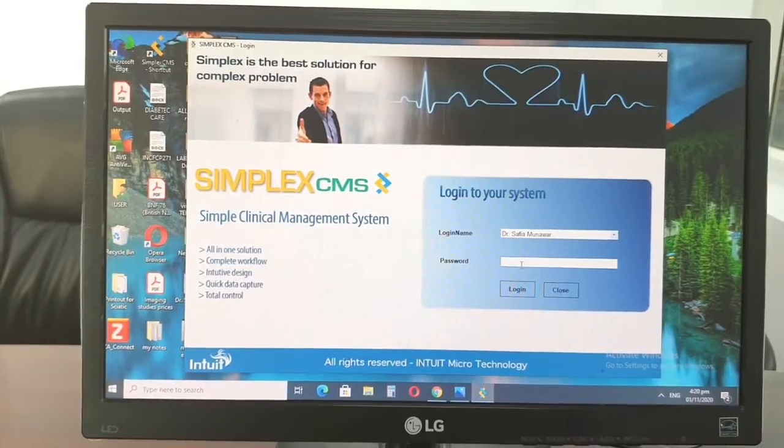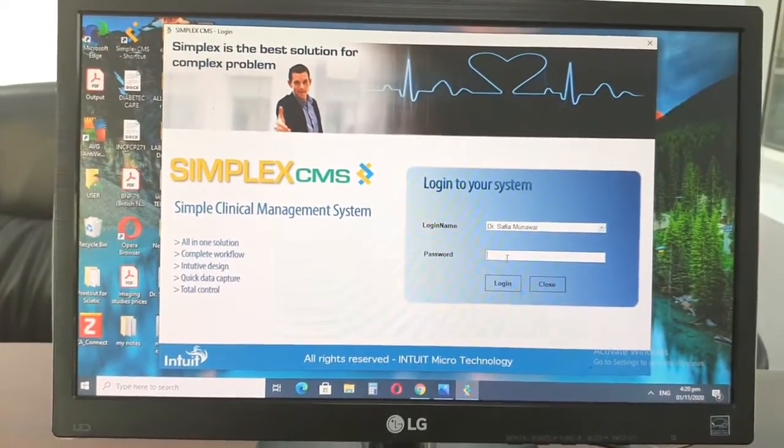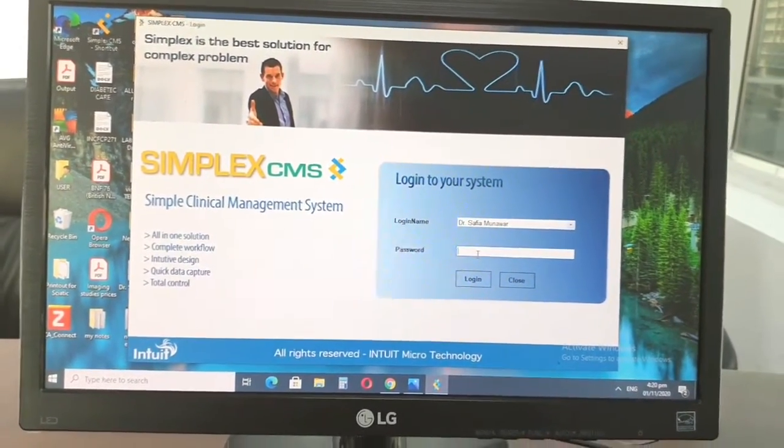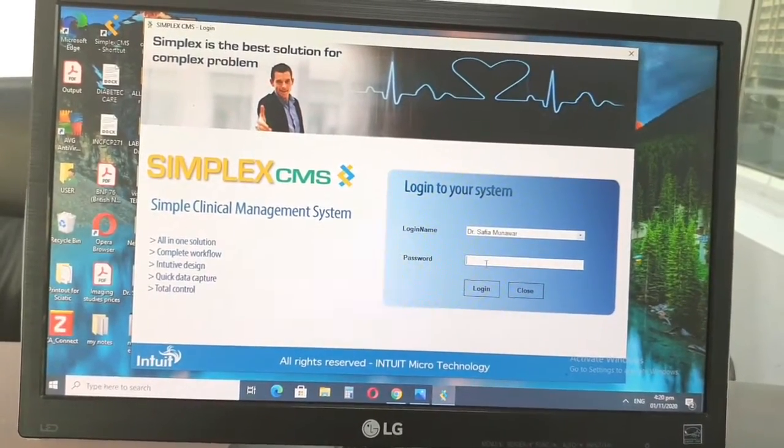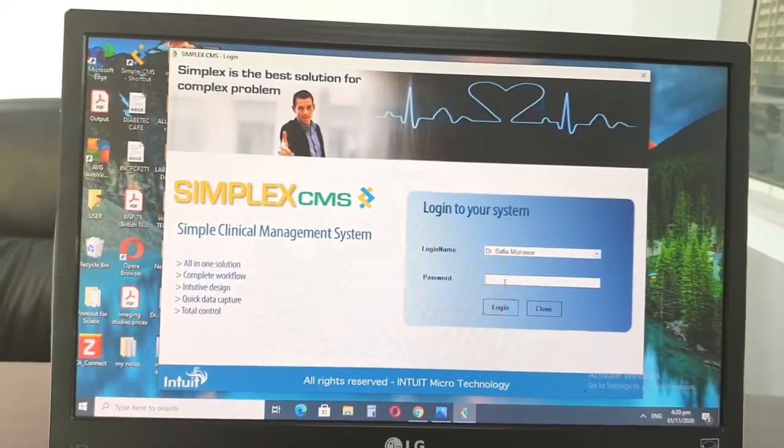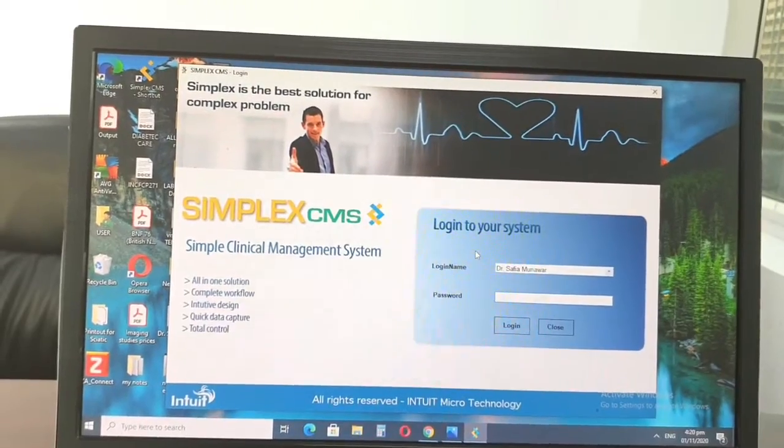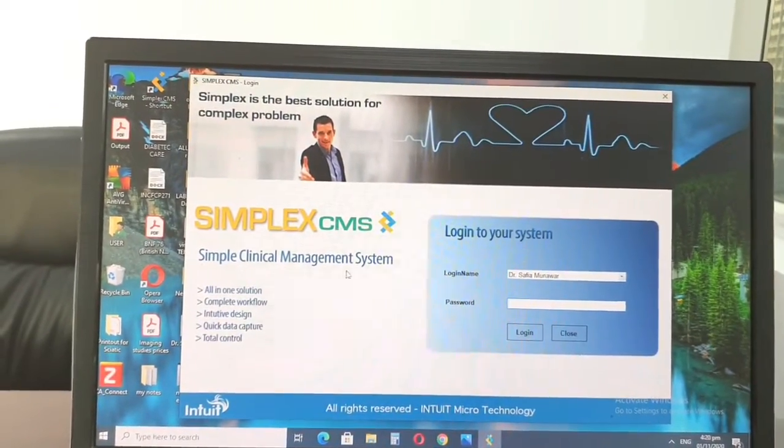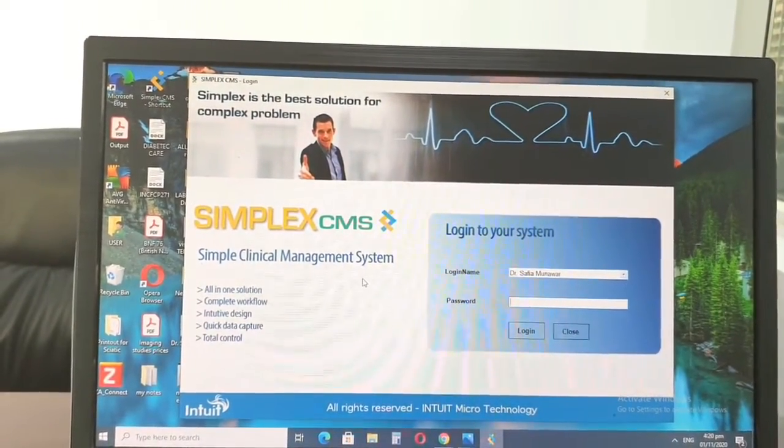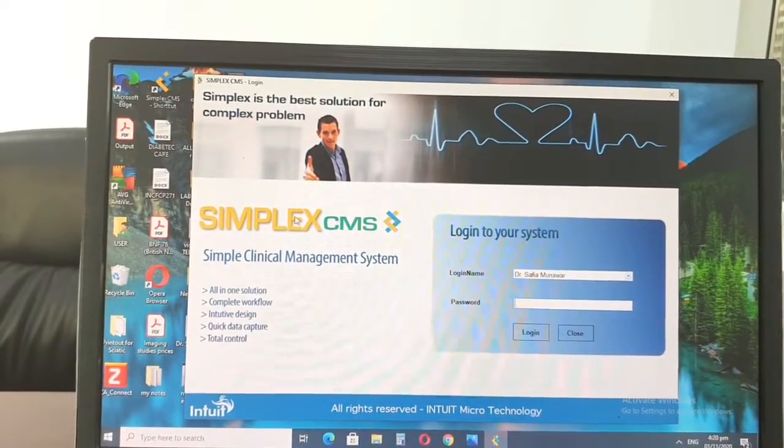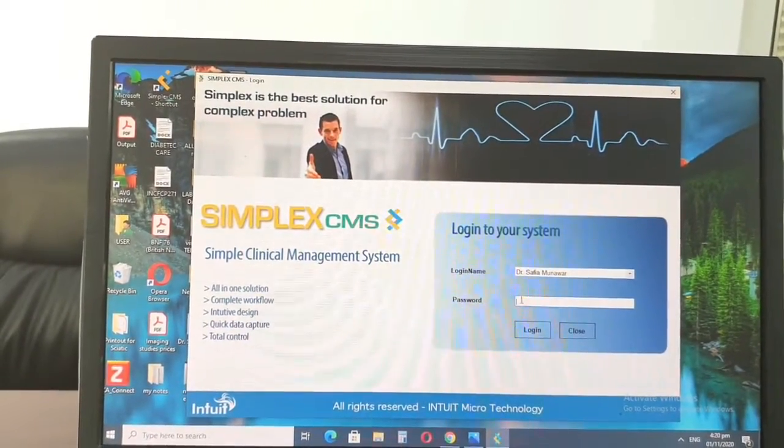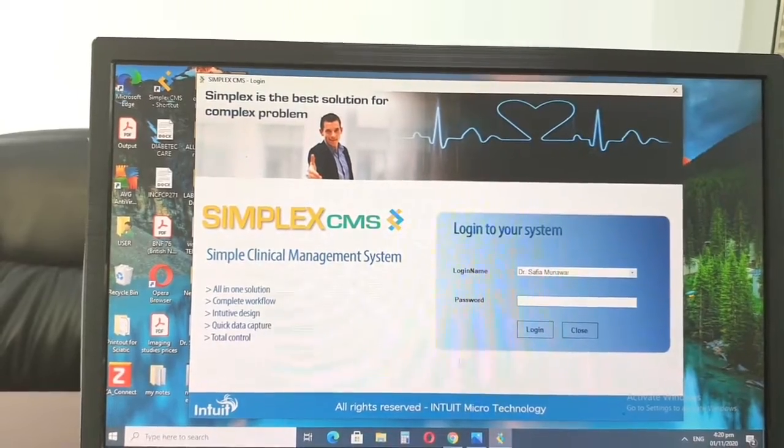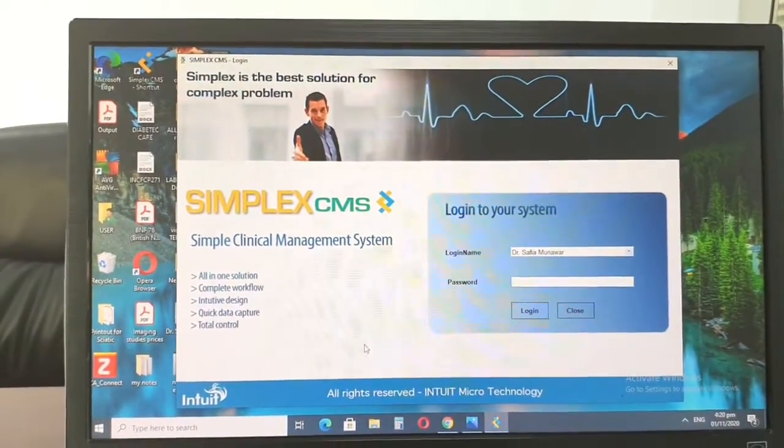In the government hospitals here, the system that we use is called Salama system. So if you got the chance to do an attachment or observership, then you would already know how to use it. And once you know that, then other ones become easy. So I only have experience with this one and the Salama system. For now, I'll just show you about the SimplexCMS software. So this is the login page.